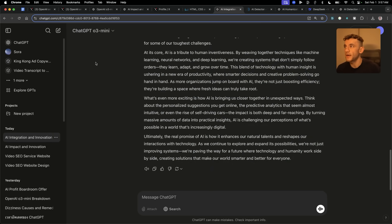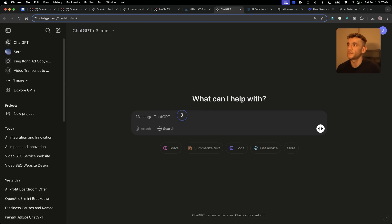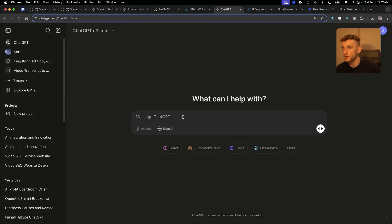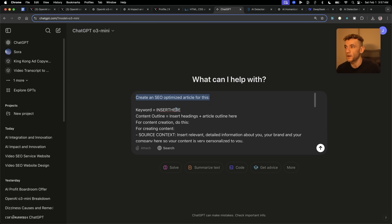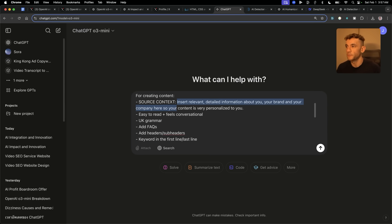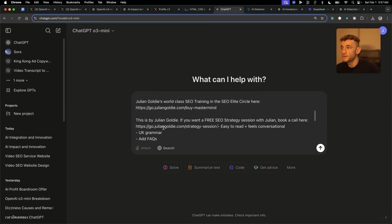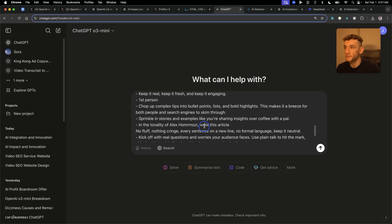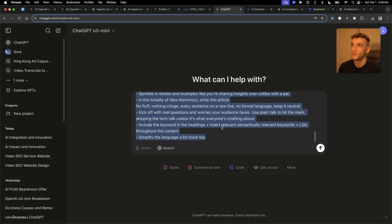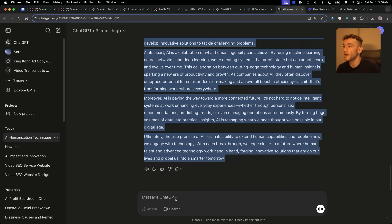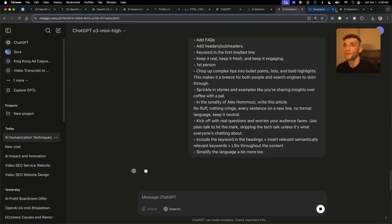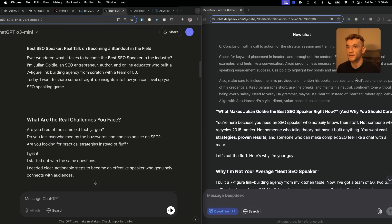One final test — let's see what it's like for writing. Obviously these are not models designed for writing, but we've tested coding, building games, logic and humanization. Now we're going to ask both models to create an SEO optimized article for 'Best SEO speaker for content creation,' using some source context about me and writing style guidelines like first person, written as Alex Mosey. We'll plug that into O3 Mini, O3 Mini High, and also DeepSeek R1.